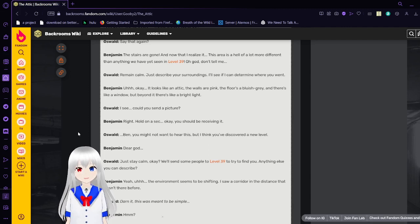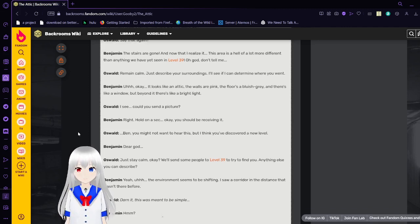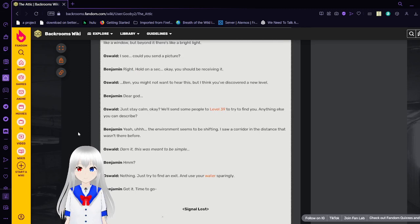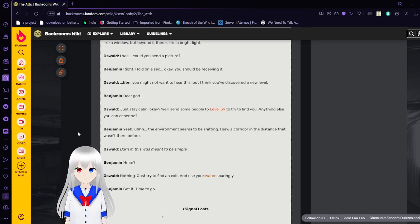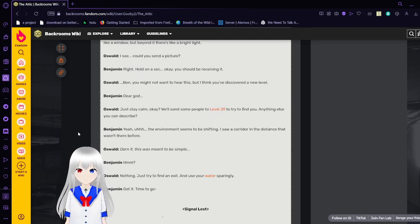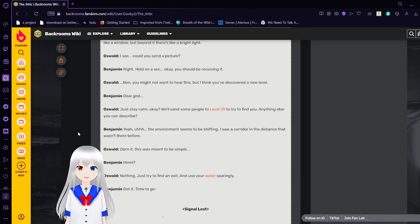Ben, you might not want to hear this, but I think you've discovered a new level. Oh, dear god. Just stay calm, okay? We'll send some people to Level 39 to try to find you. Anything else you can describe?